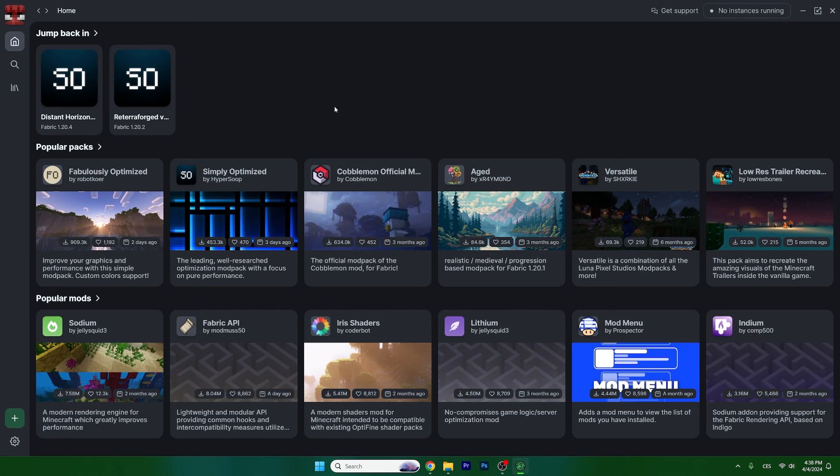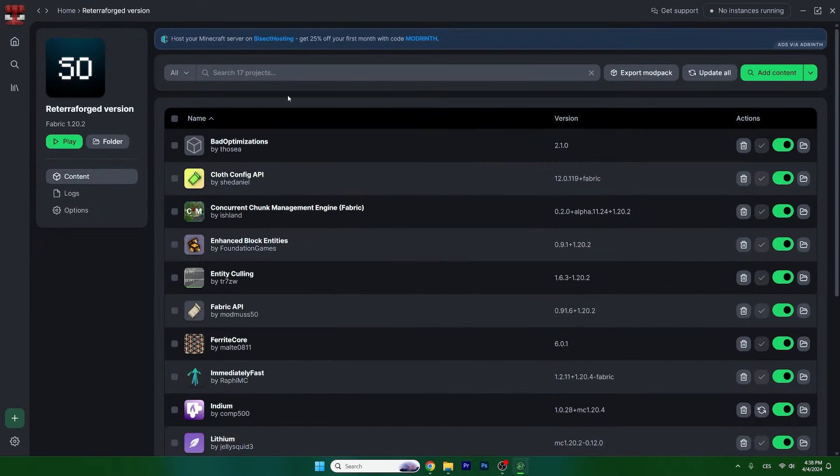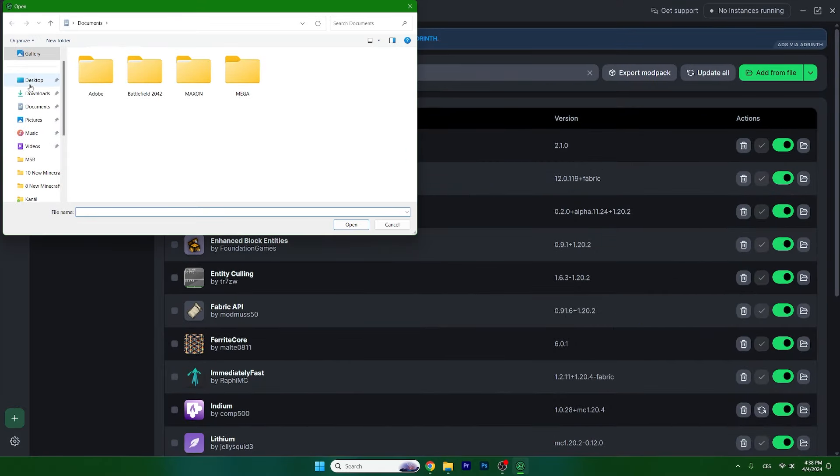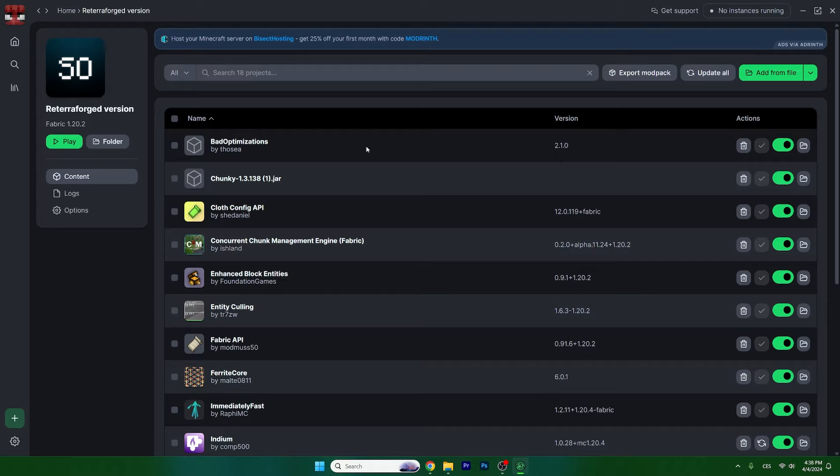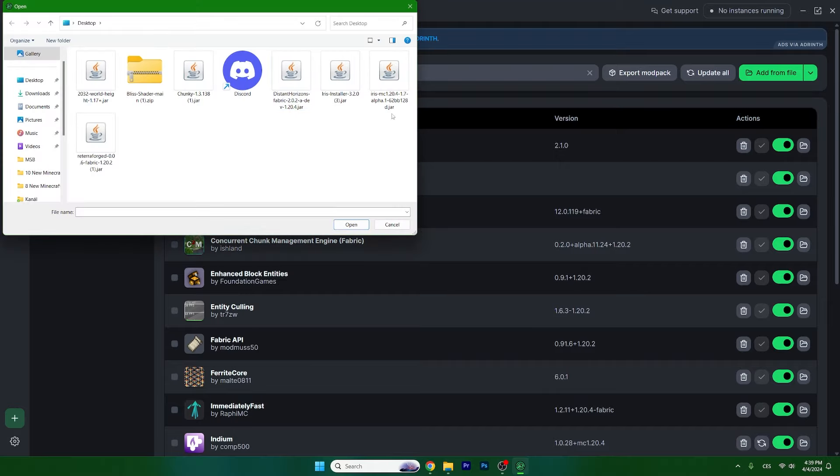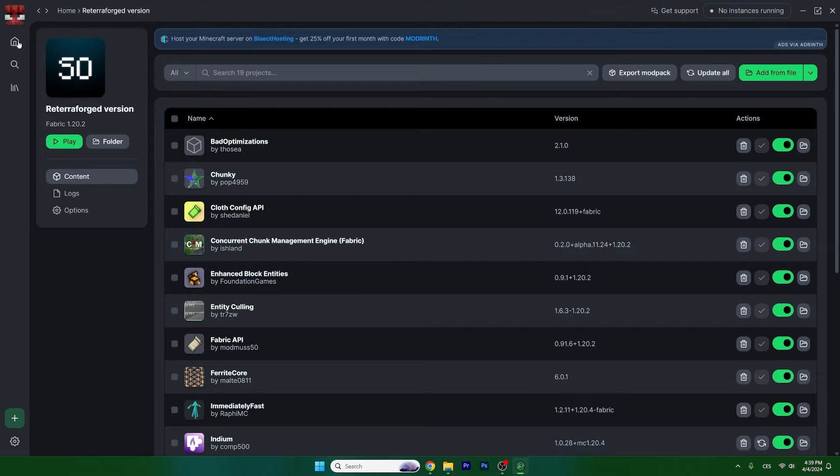Now we're going to add the mods into the mod packs. In TerraForged, go in here and add from file. We'll need to add Chunky and TerraForged. Okay, it's here.